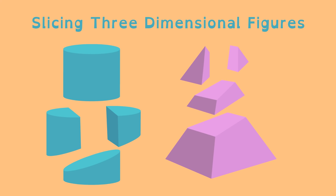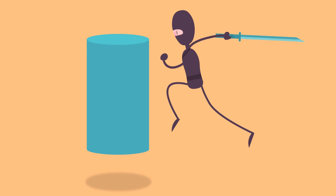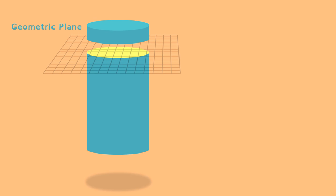Slicing solid three-dimensional figures results in different two-dimensional shapes depending on how you slice them. If you cut through a cylinder with a geometric plane parallel to the cylinder's base, the two-dimensional cross-section is a circle.